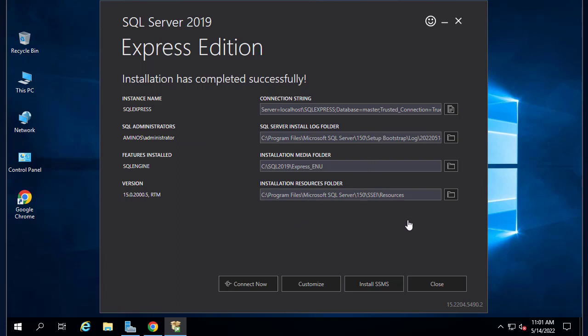The next step is to install a tool that will help us manage SQL Server. For that you should install SQL Server Management Studio. You can close this window.